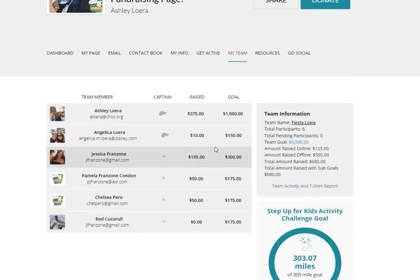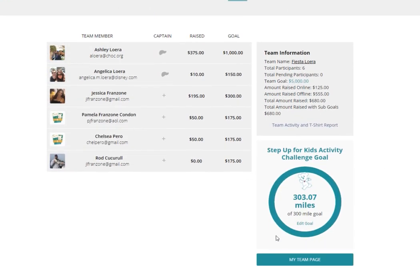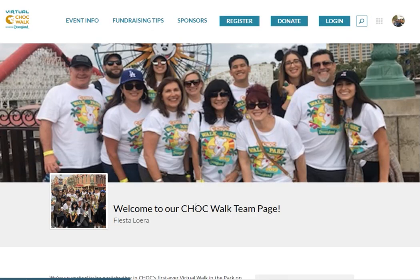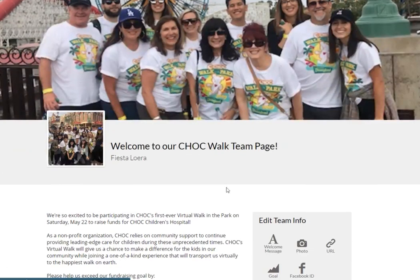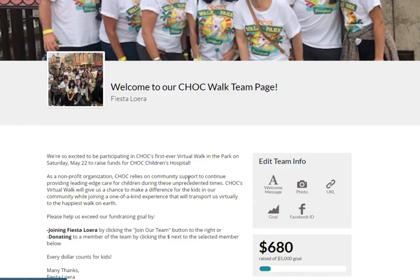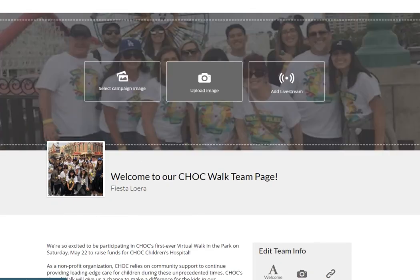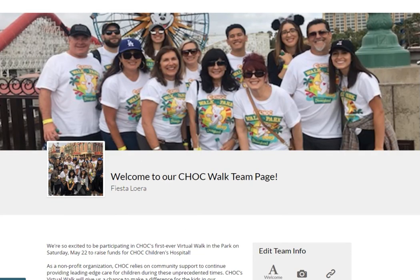Click the My Team button to see a snapshot of all your team activity, edit your team goal, or click the My Team page to edit the message, photo, and more.